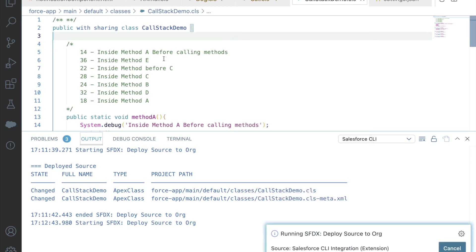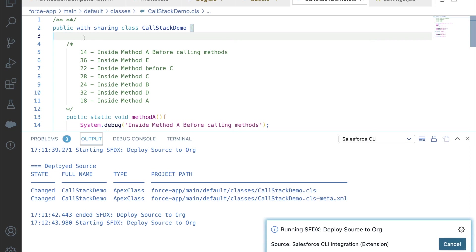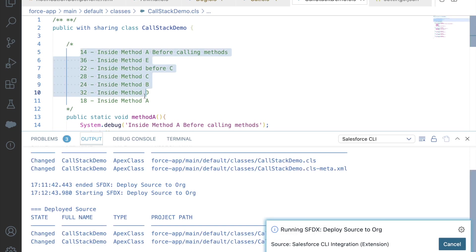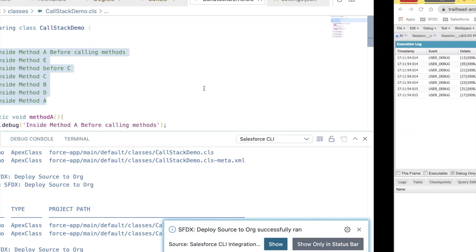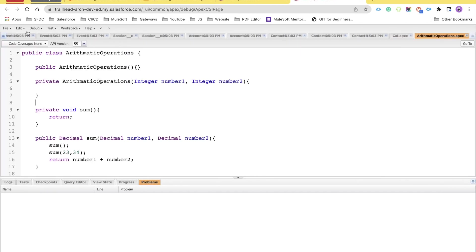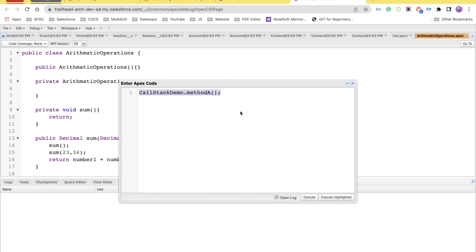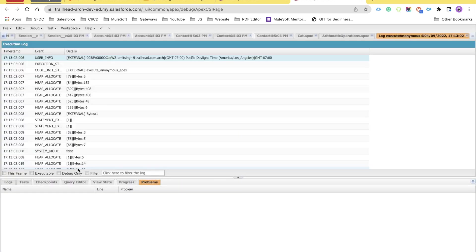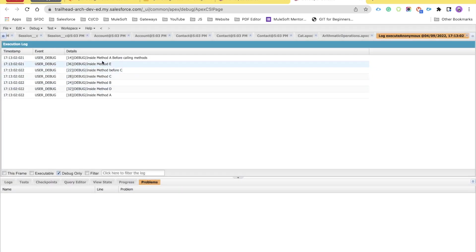I'll quickly redeploy since there was a spacing issue that affected the line numbers. After redeploying, go back to the Developer Console, open the Execute Anonymous window, and execute. This time you will see the accurate line numbers, confirming that our analysis was correct.